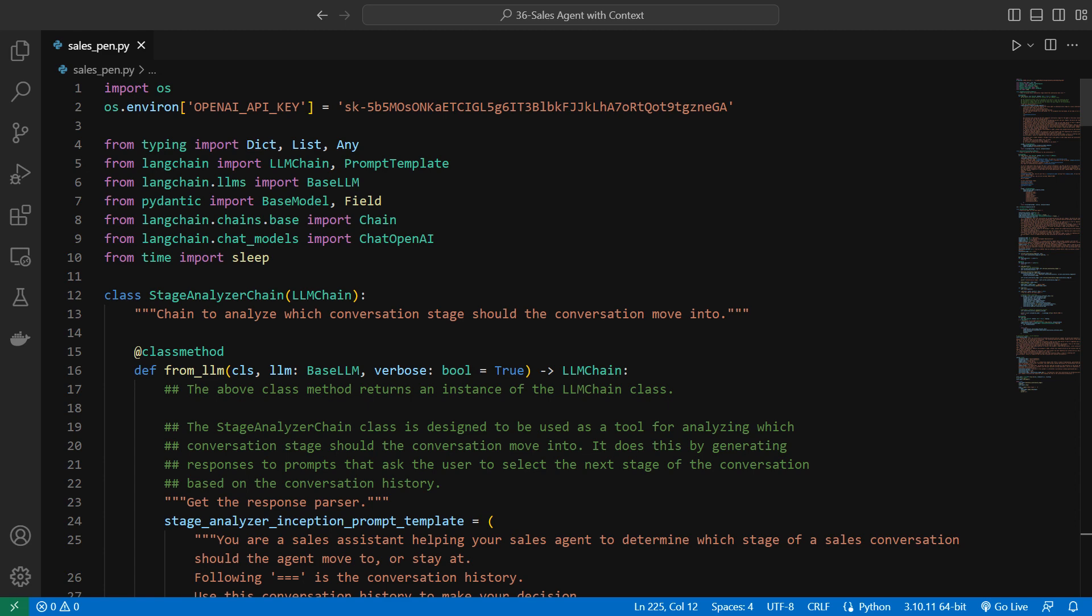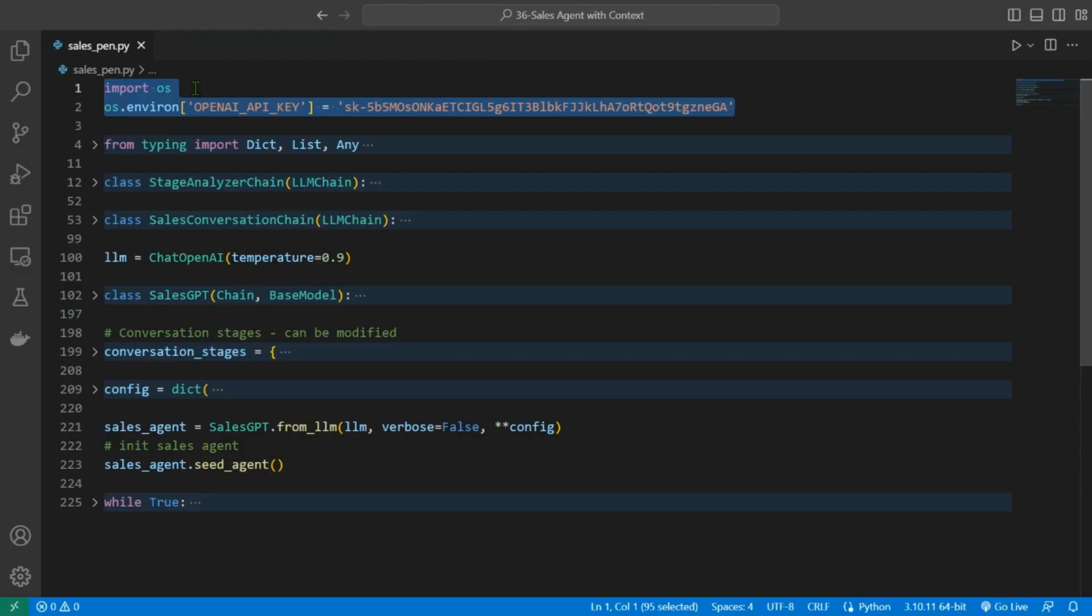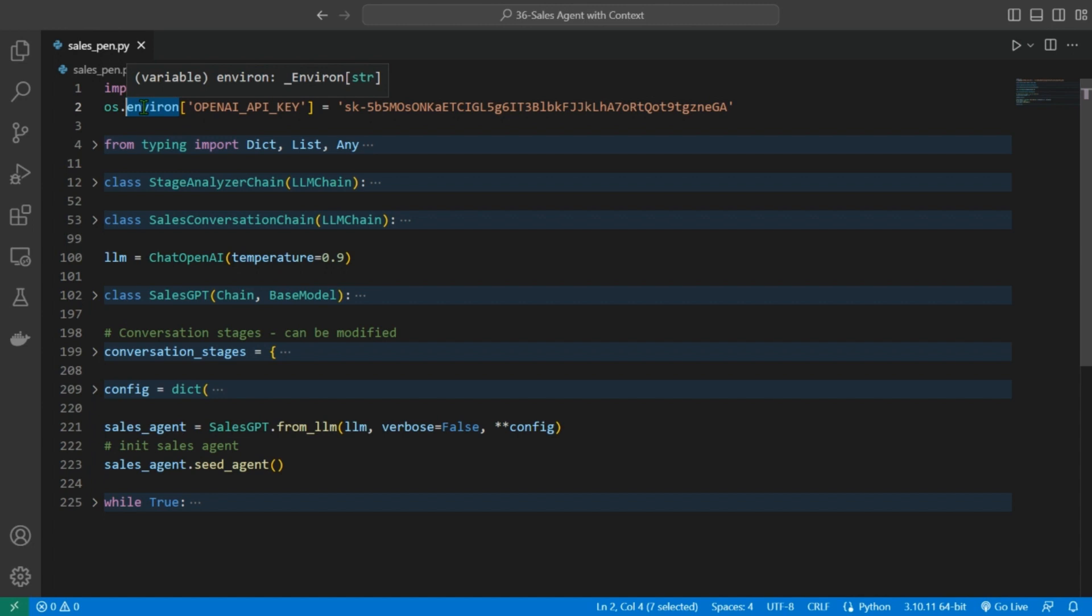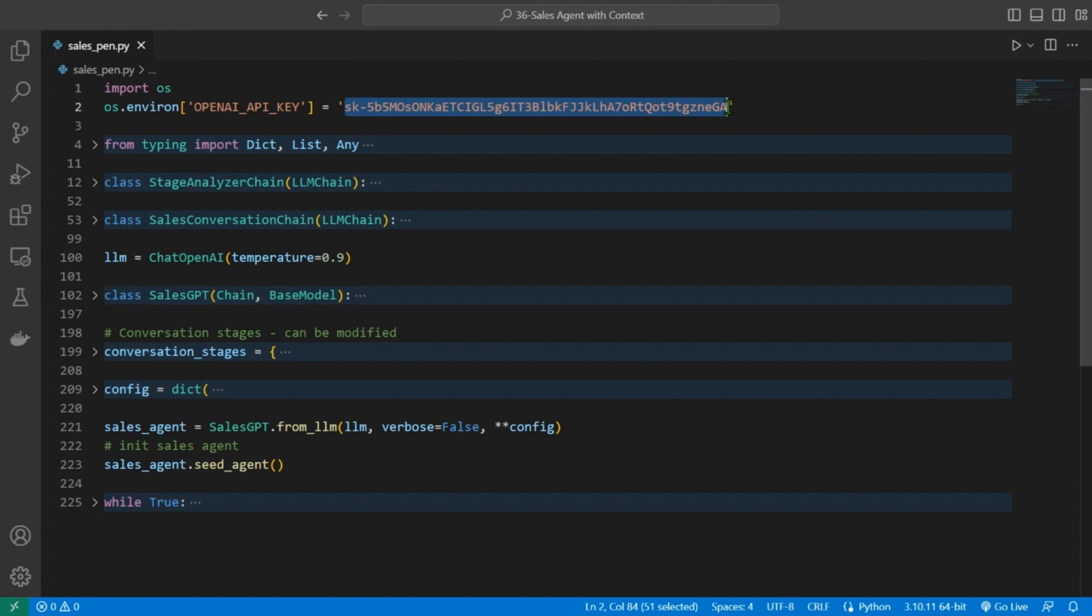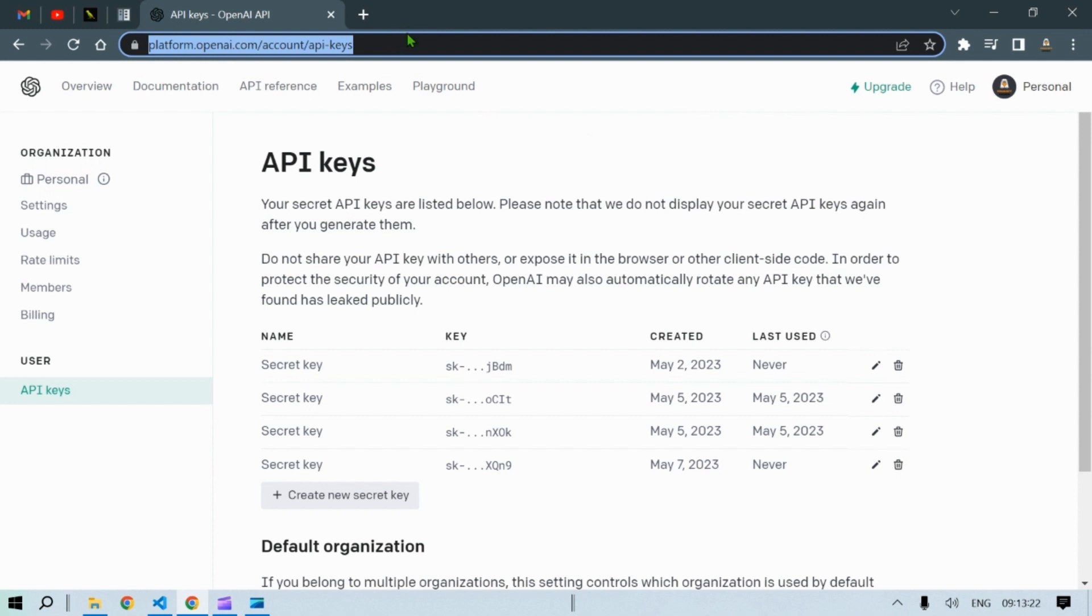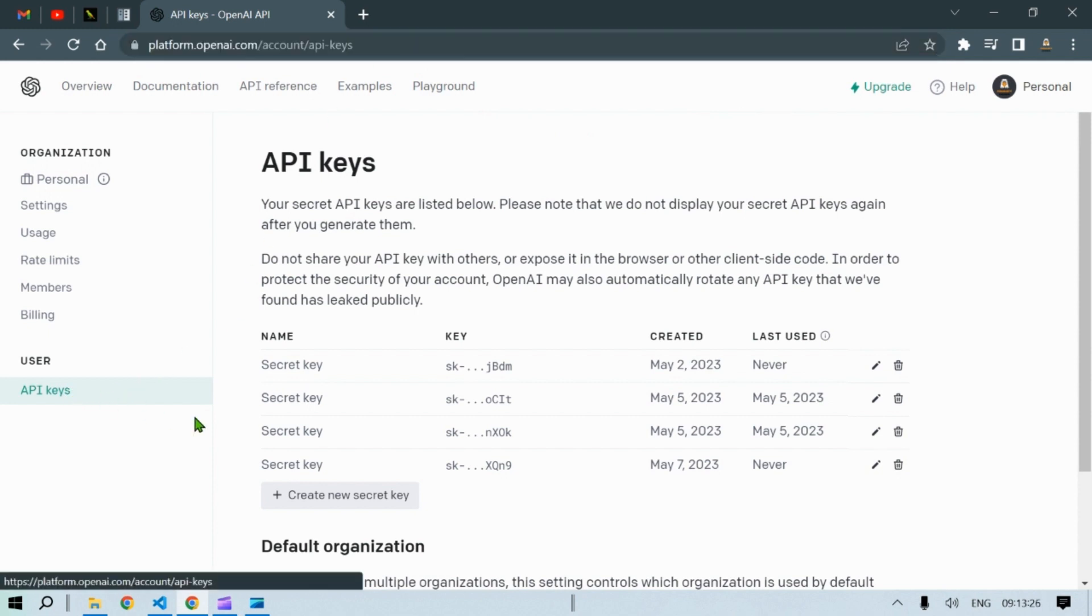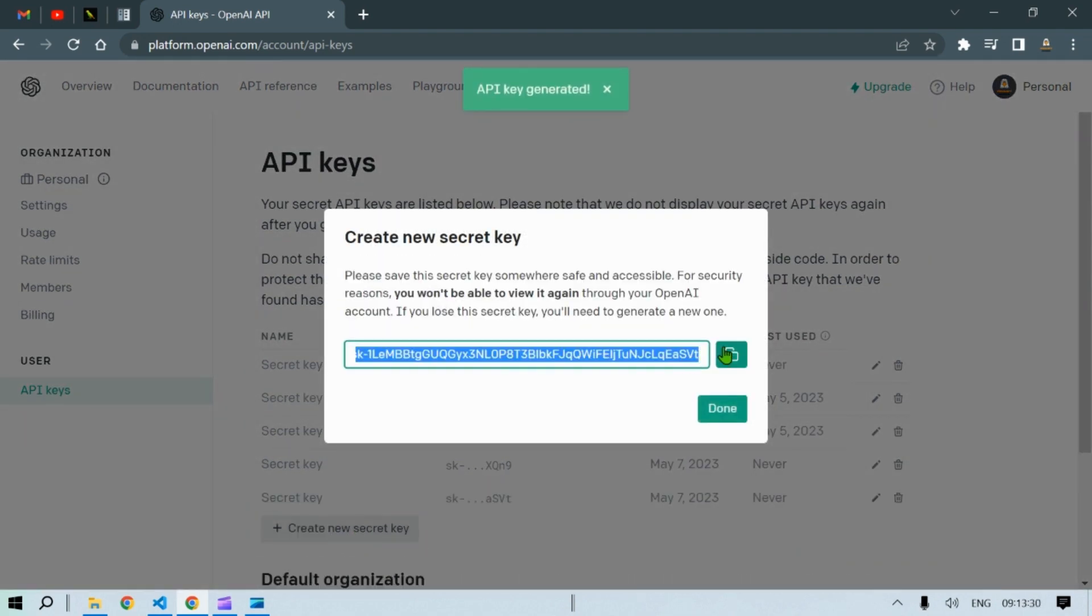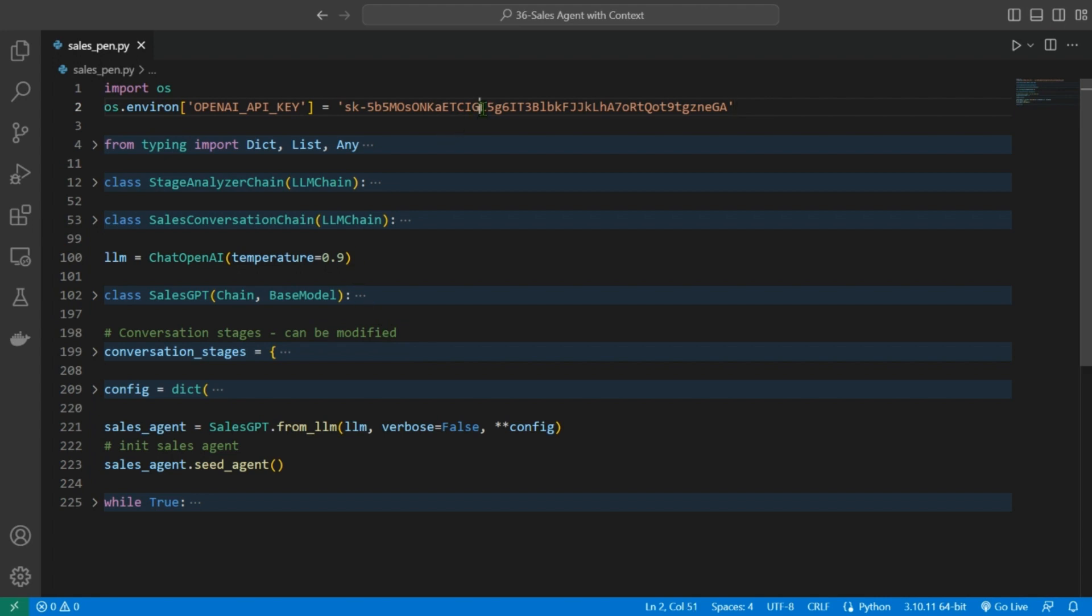And with this piece of code, we are setting an environment variable in Python within the OS module. An environment variable is a value that is set in the operating system's environment and can be accessed by any program running on that system. Here we are setting the OpenAI API key environment variable to a value that represents our API key. For obtaining the API key, head over to platform.openai.com/account/api-keys, head over to API key, create new secret key, create secret key, copy the key and paste it in our code.